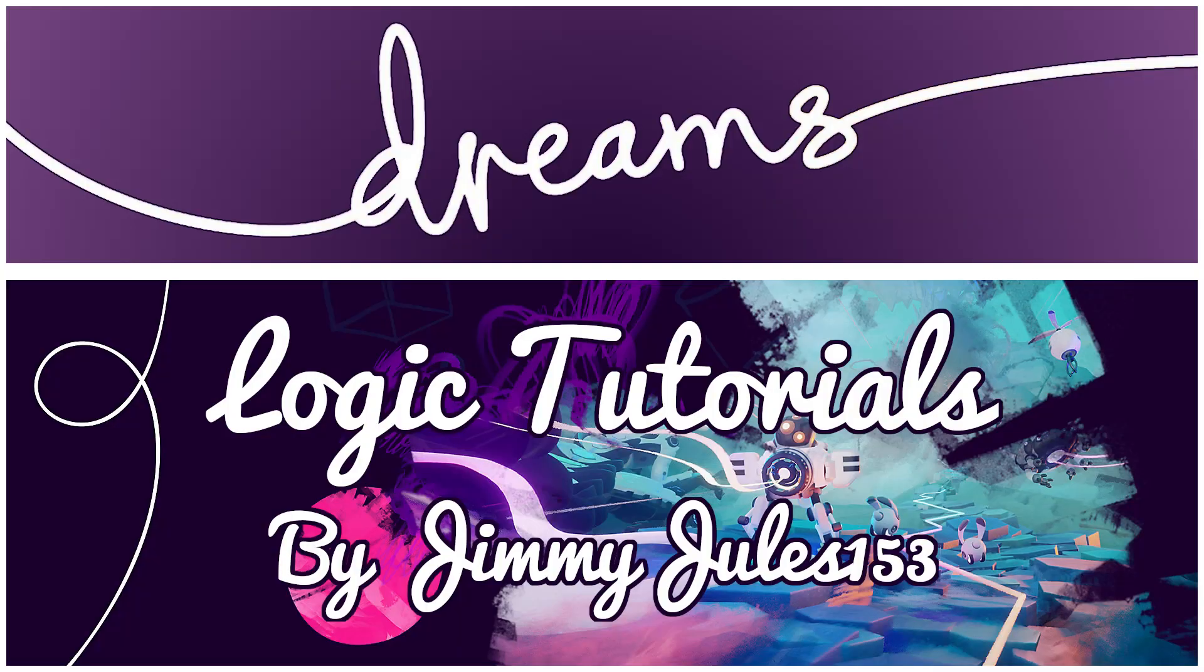That's all for today's video. I'll be covering more of the animation gadgets like the keyframe and how they interact with the timeline soon. I hope you're all well and see you next time.